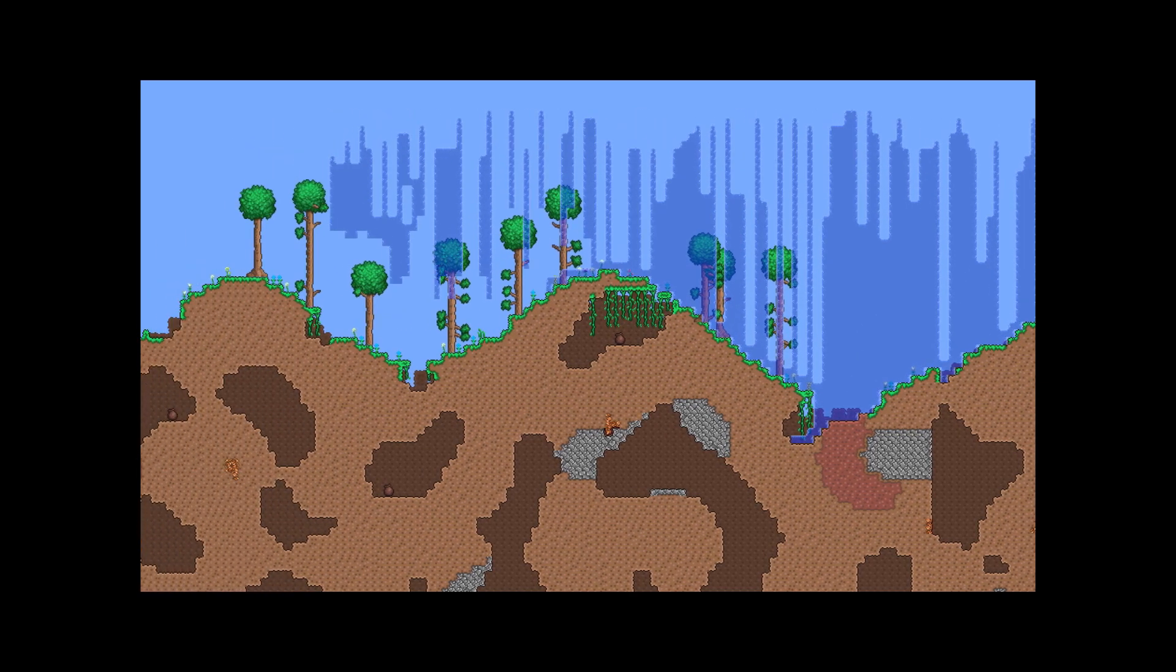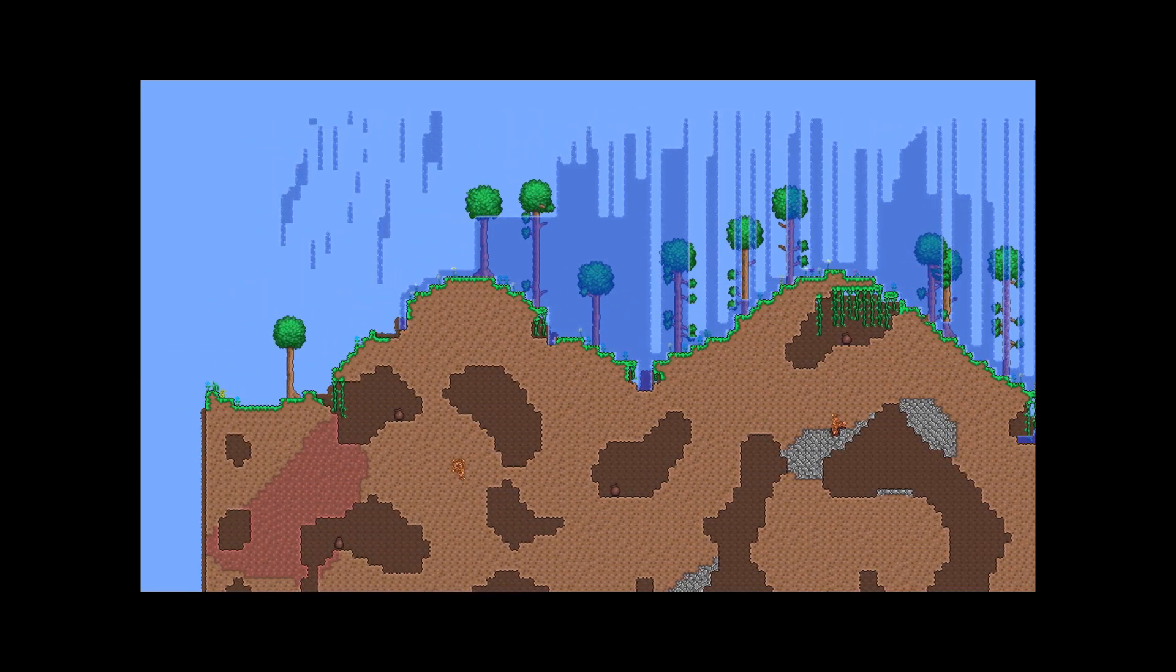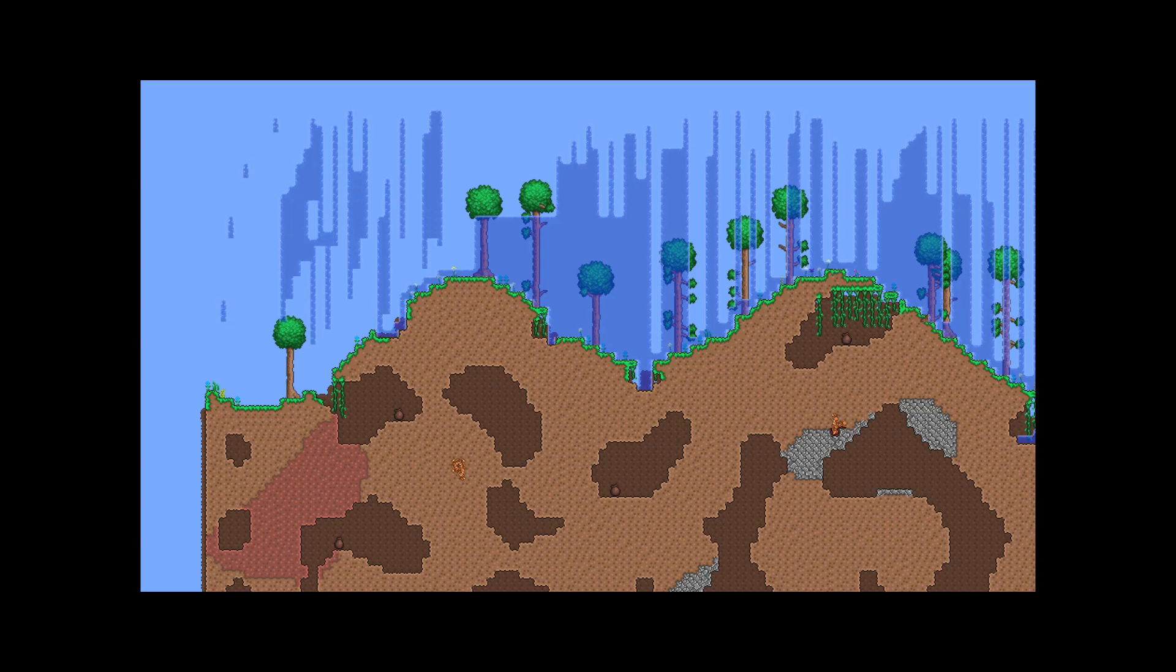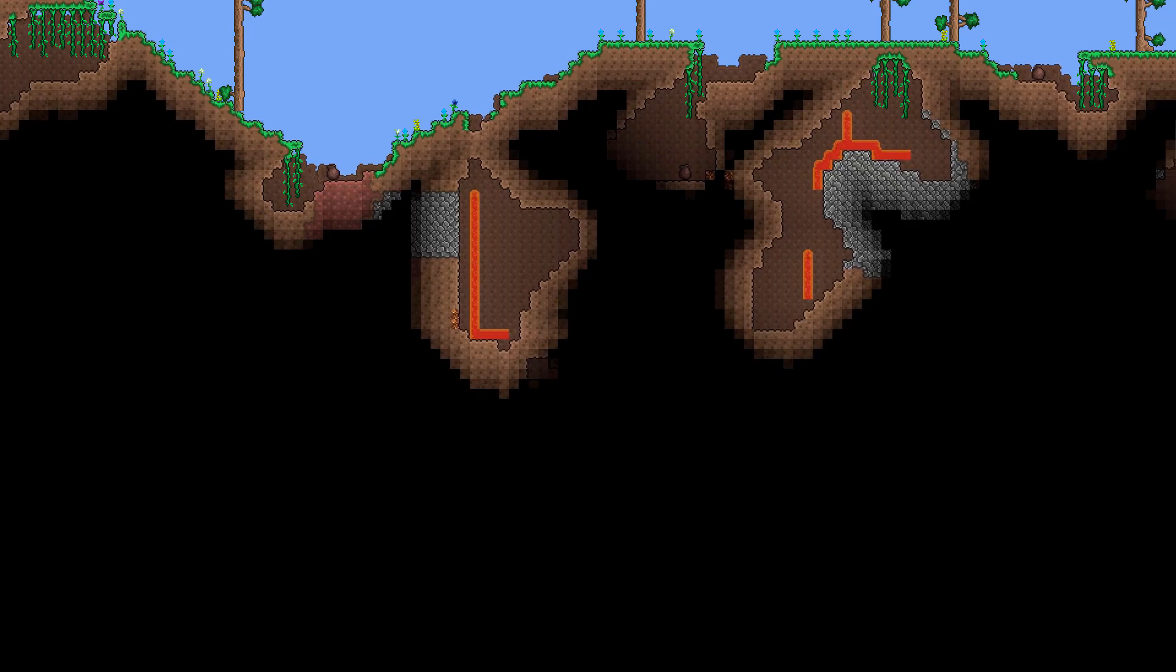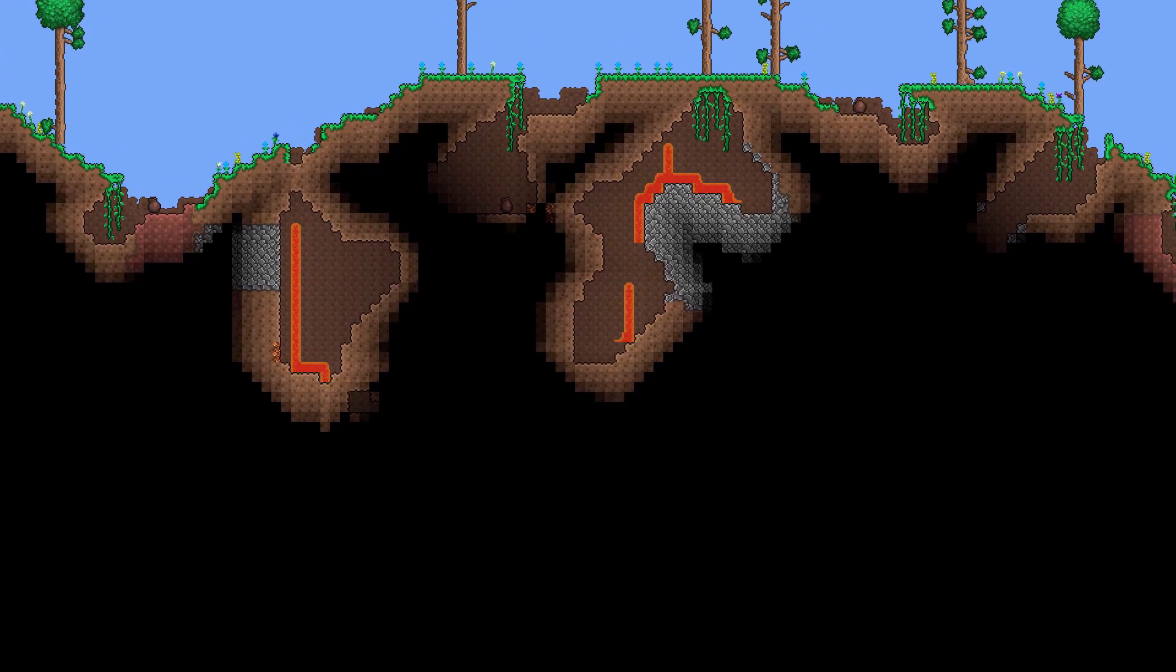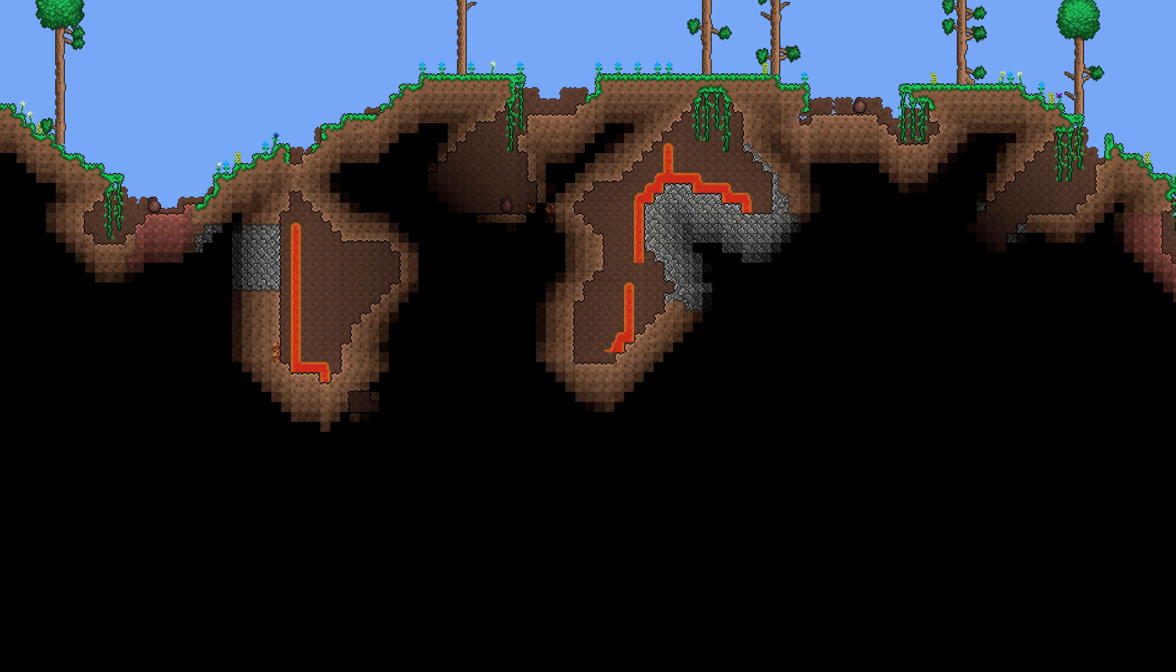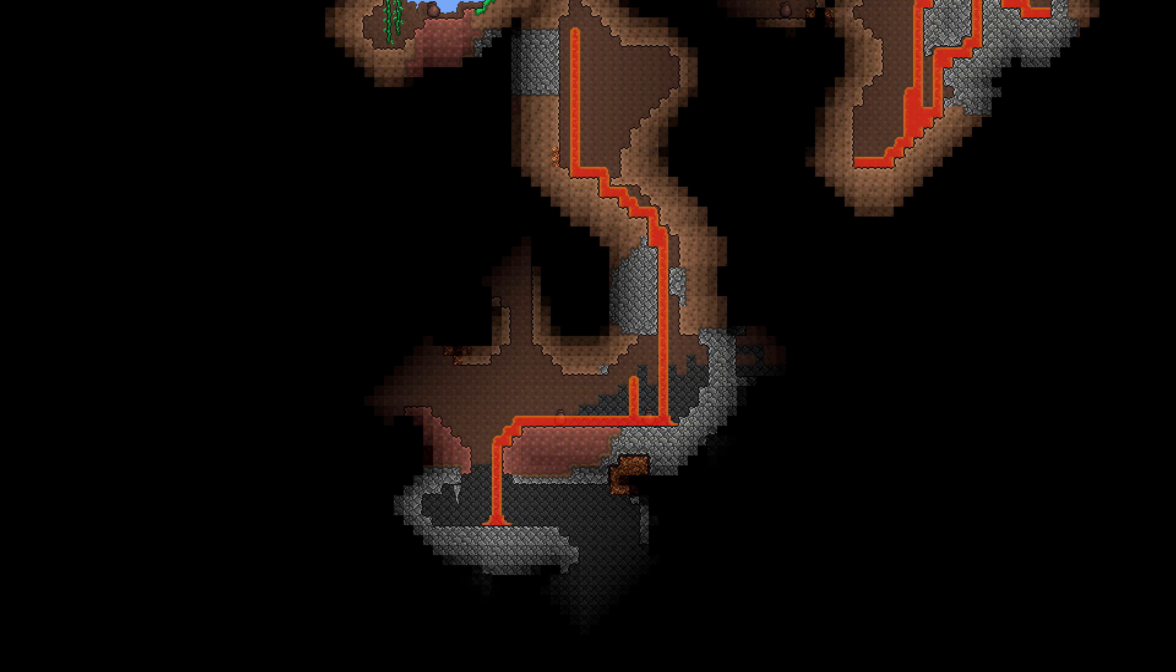And the reason I needed that to work is because when I was adding lava I needed lava to update the lighting each tile it propagated so that way it illuminates the area as it flows which had a pretty good effect actually overall.